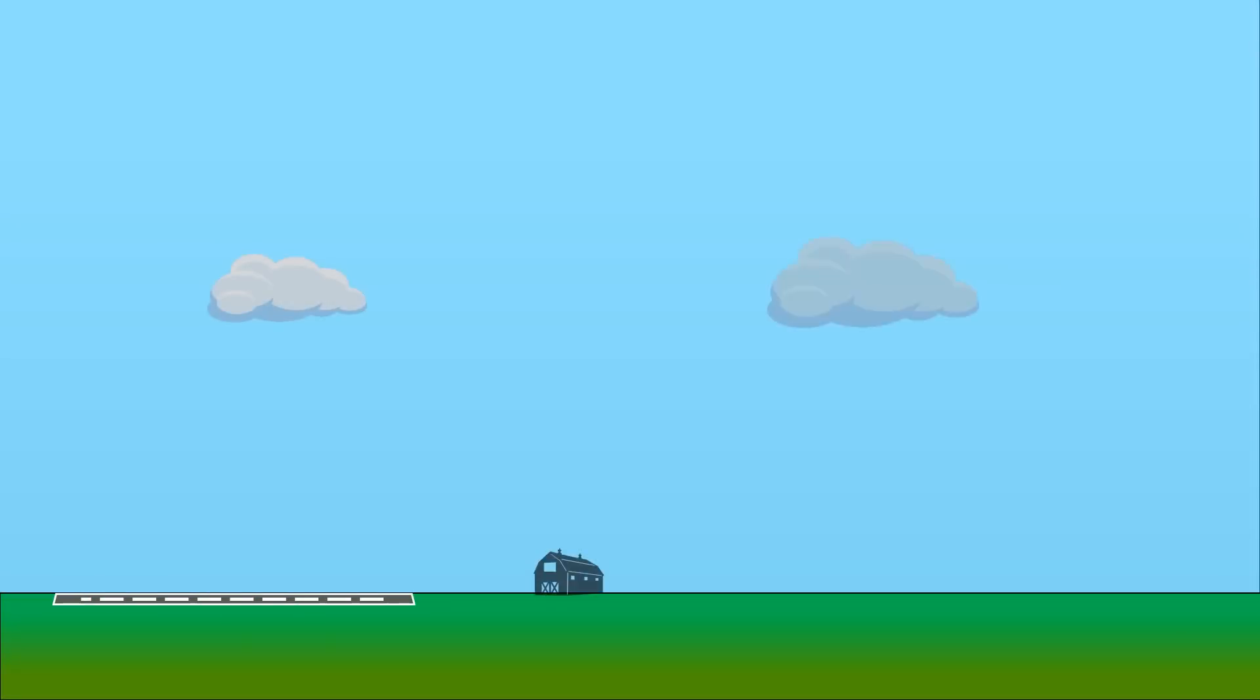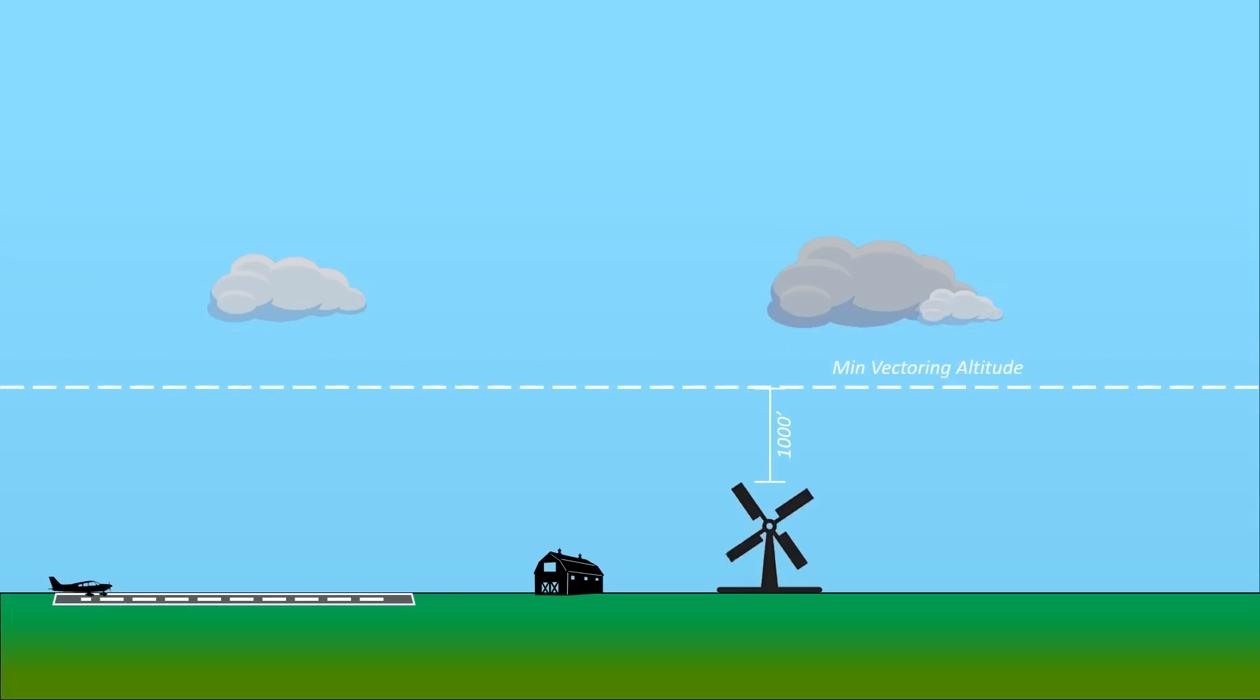There can also be an instruction for a vector at a later time based on what altitude we're at. In order to assign us a vector, we have to be flying at or above what's called the minimum vectoring altitude, which is typically 1,000 feet above the highest obstacle in an area. Let's say we've just departed this airport and the minimum vectoring altitude is 1,700 feet.